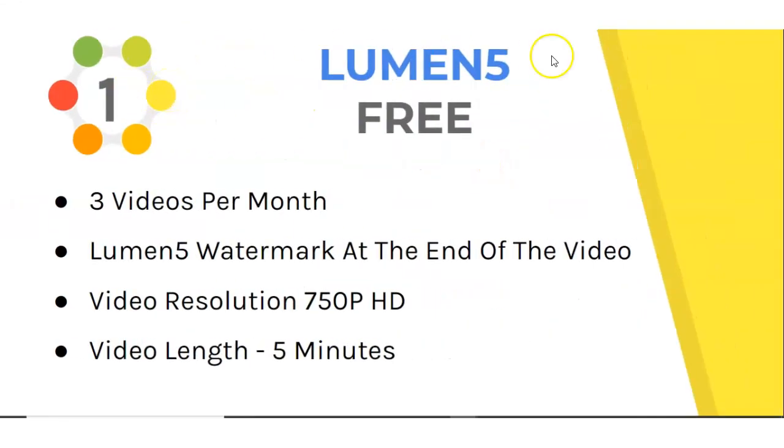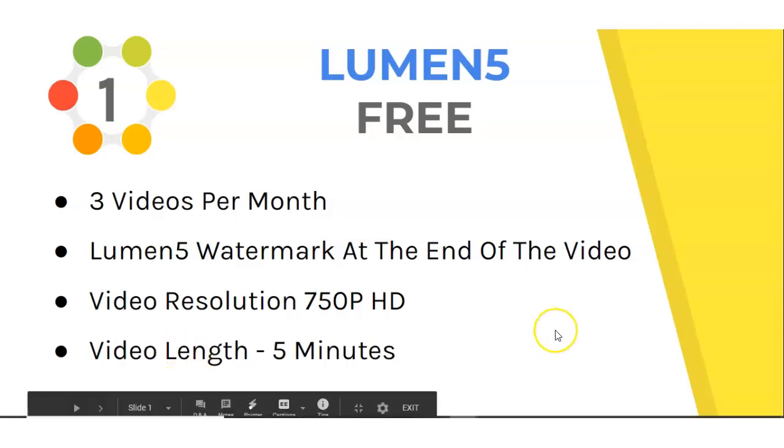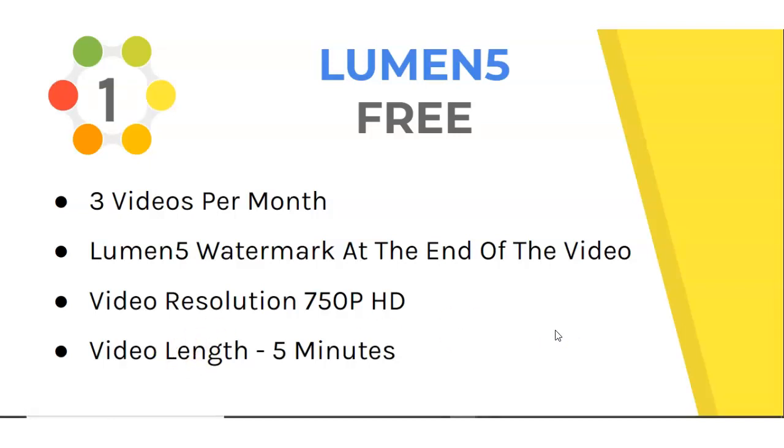Number one, Lumen5. Lumen5 has a free version. You get three videos per month. The Lumen5 watermark is at the end of each video. The video resolution is 750p and the maximum length of the videos for the free version is five minutes. But now let's get into what type of videos you can create with the free version.